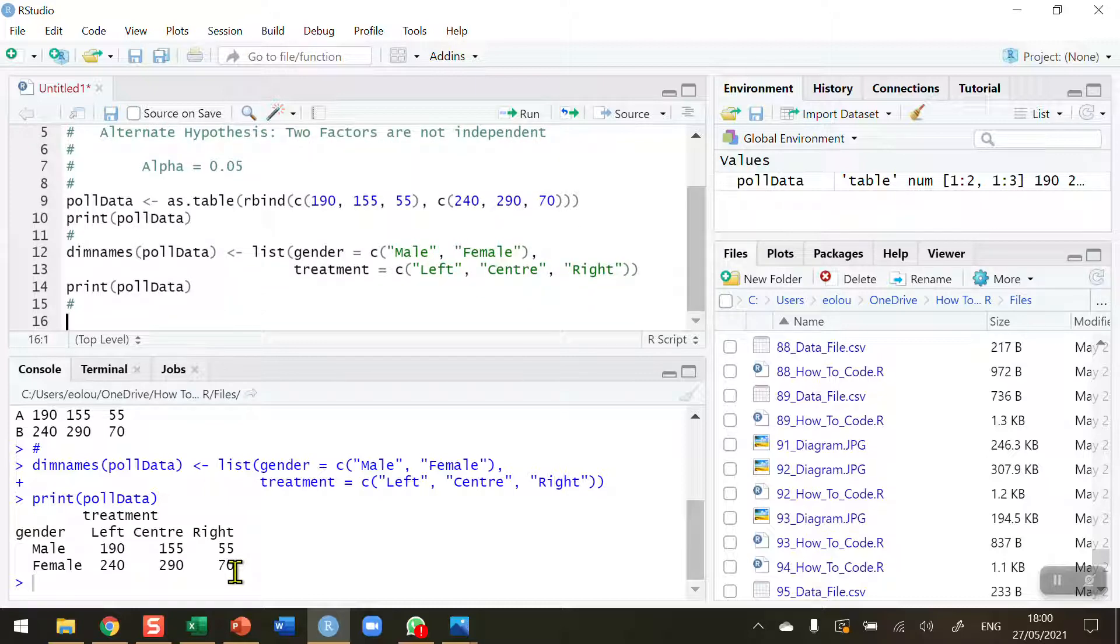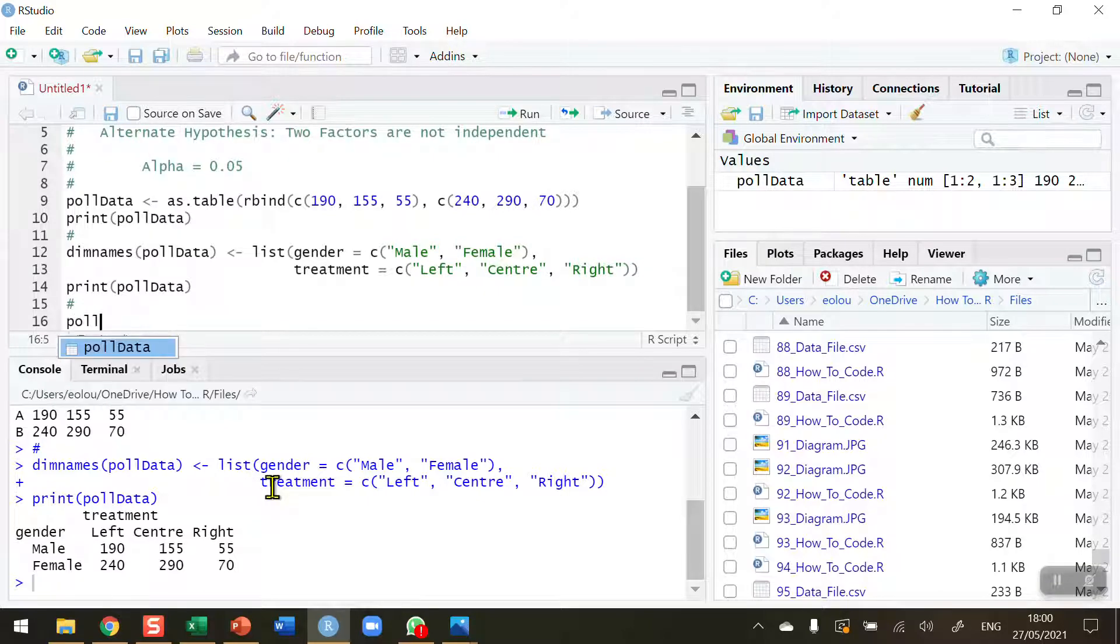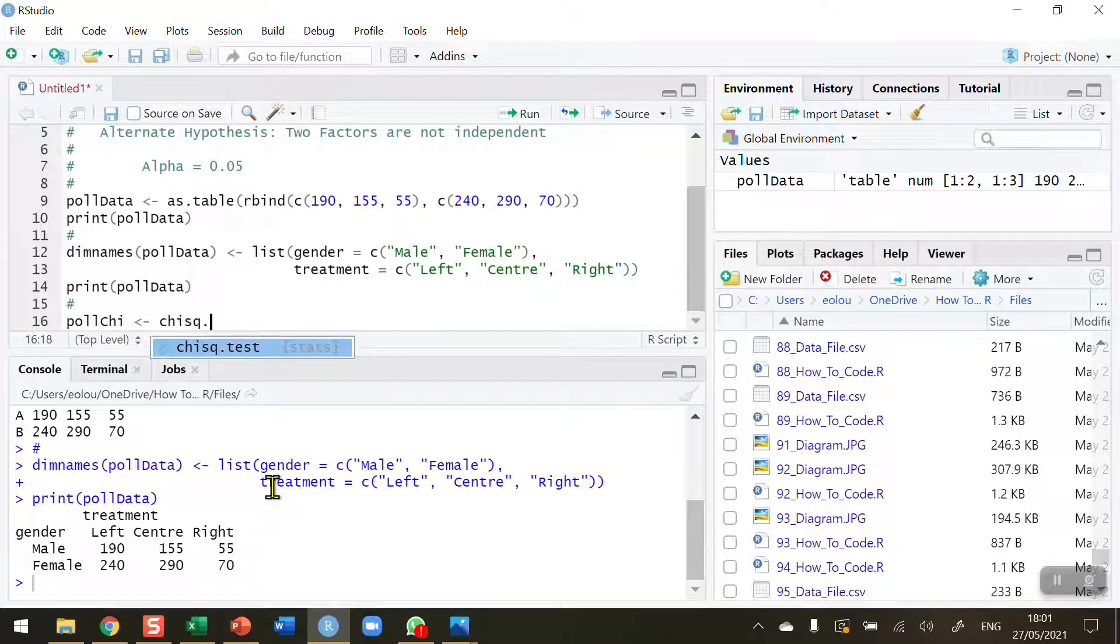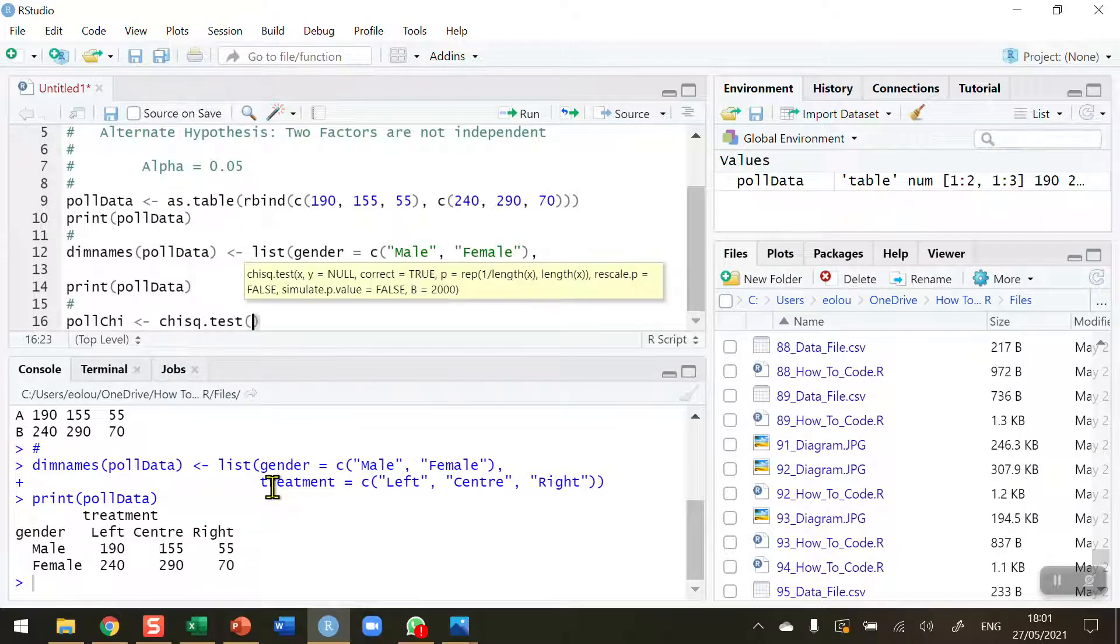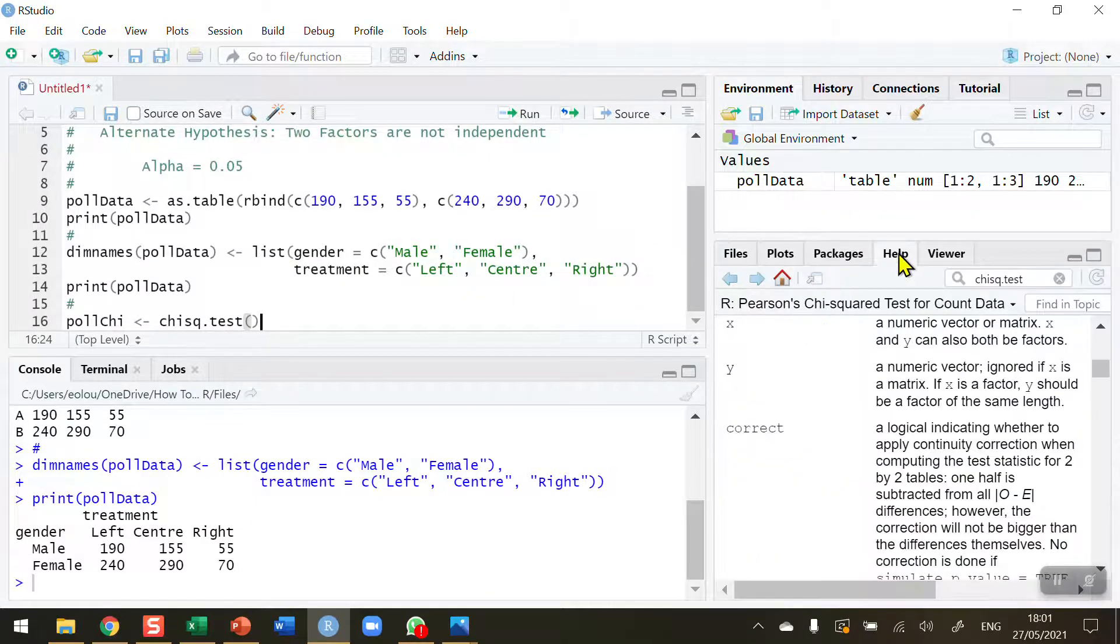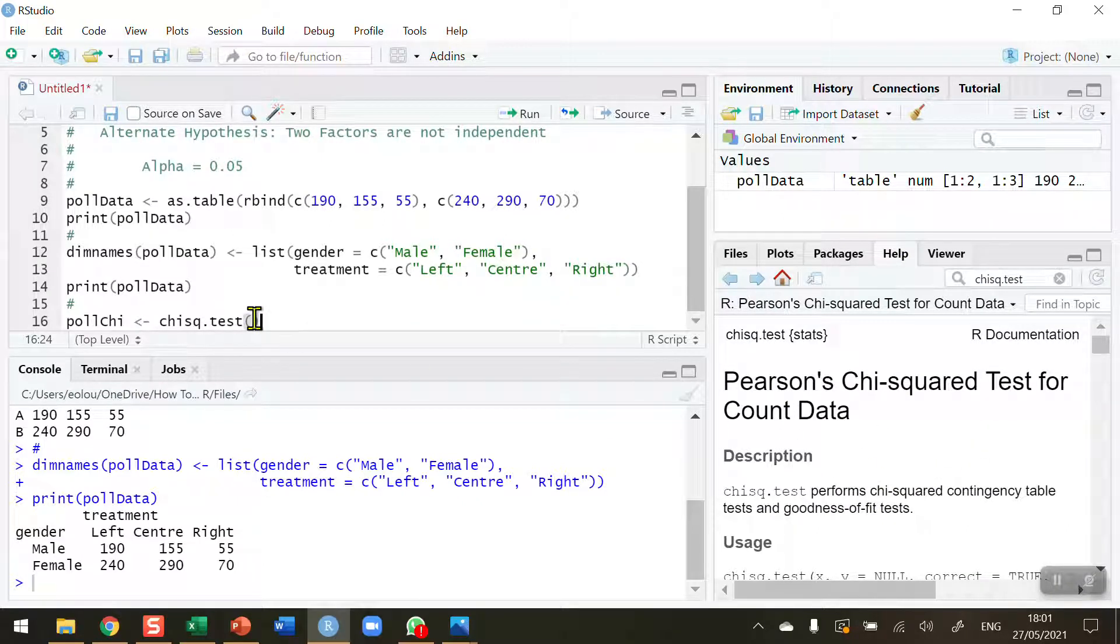Now I'm ready to conduct the actual test itself. I'm going to call this variable pollchi and use the chisq.test function to conduct the test. If you have not used this function before, do check it out in the Help Viewer in RStudio. You'll find lots of information about how this function works.